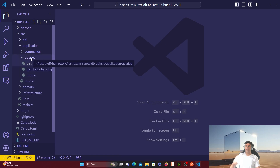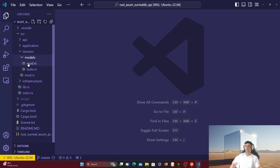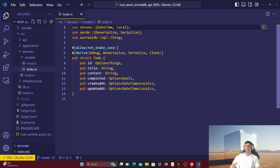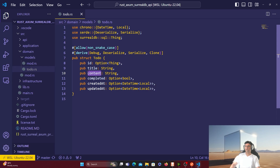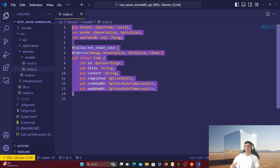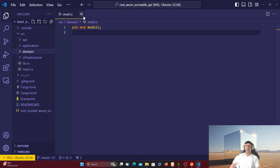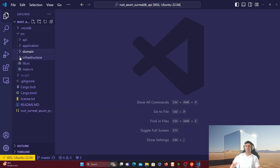Now we go to the domain folder, which has nothing but the Todo struct. The to-do is supposed to have an ID, a title, content (the description of what the to-do is about), completed (true or false), and then created_at and updated_at timestamps. The mod.rs file just makes this models module public.